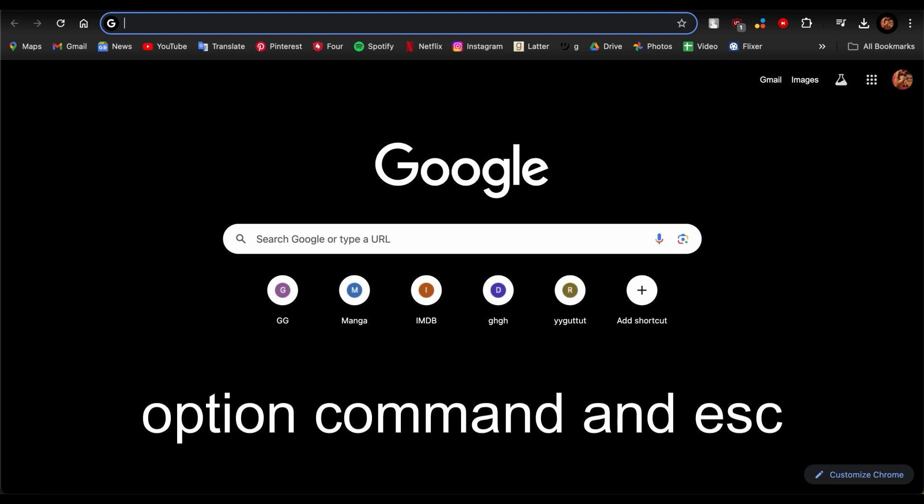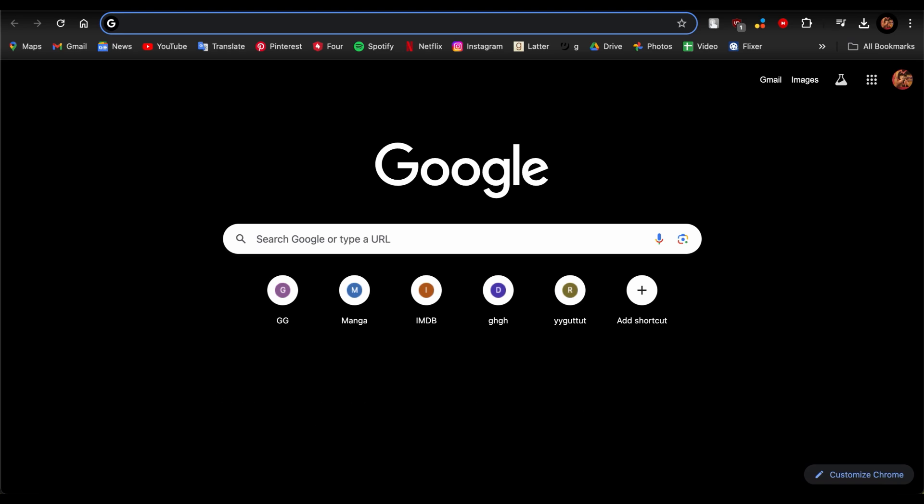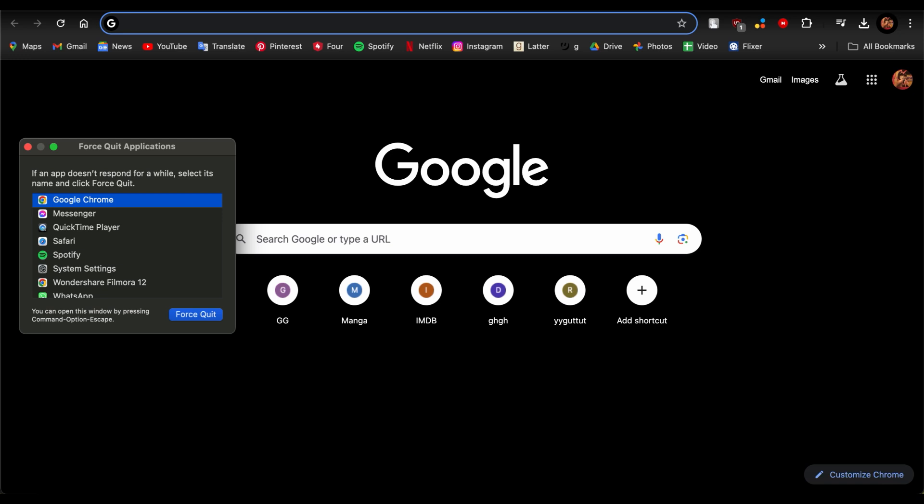Tap Option, Command, and Escape, and guys you'll see this small taskbar right here that says Force Quit Application.